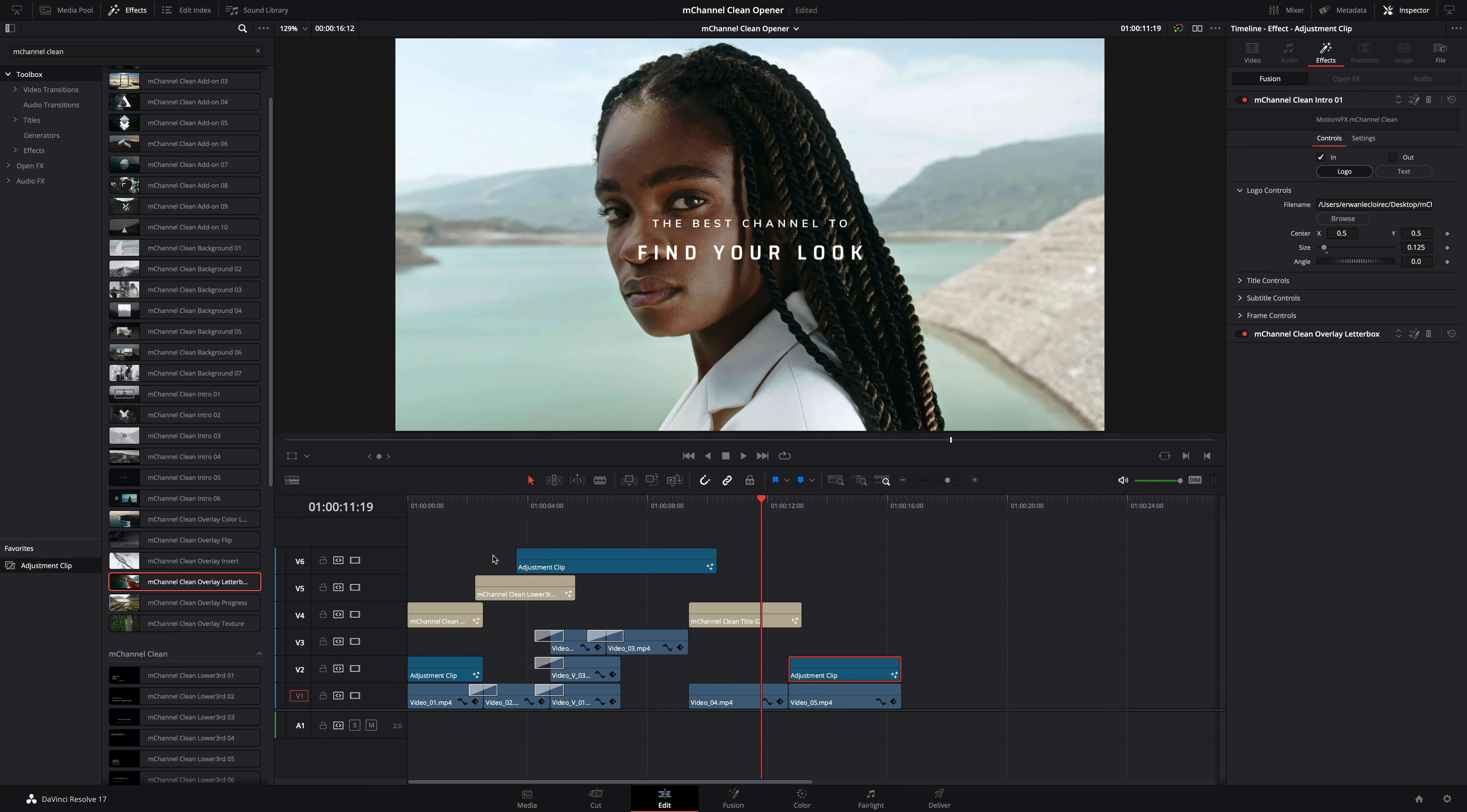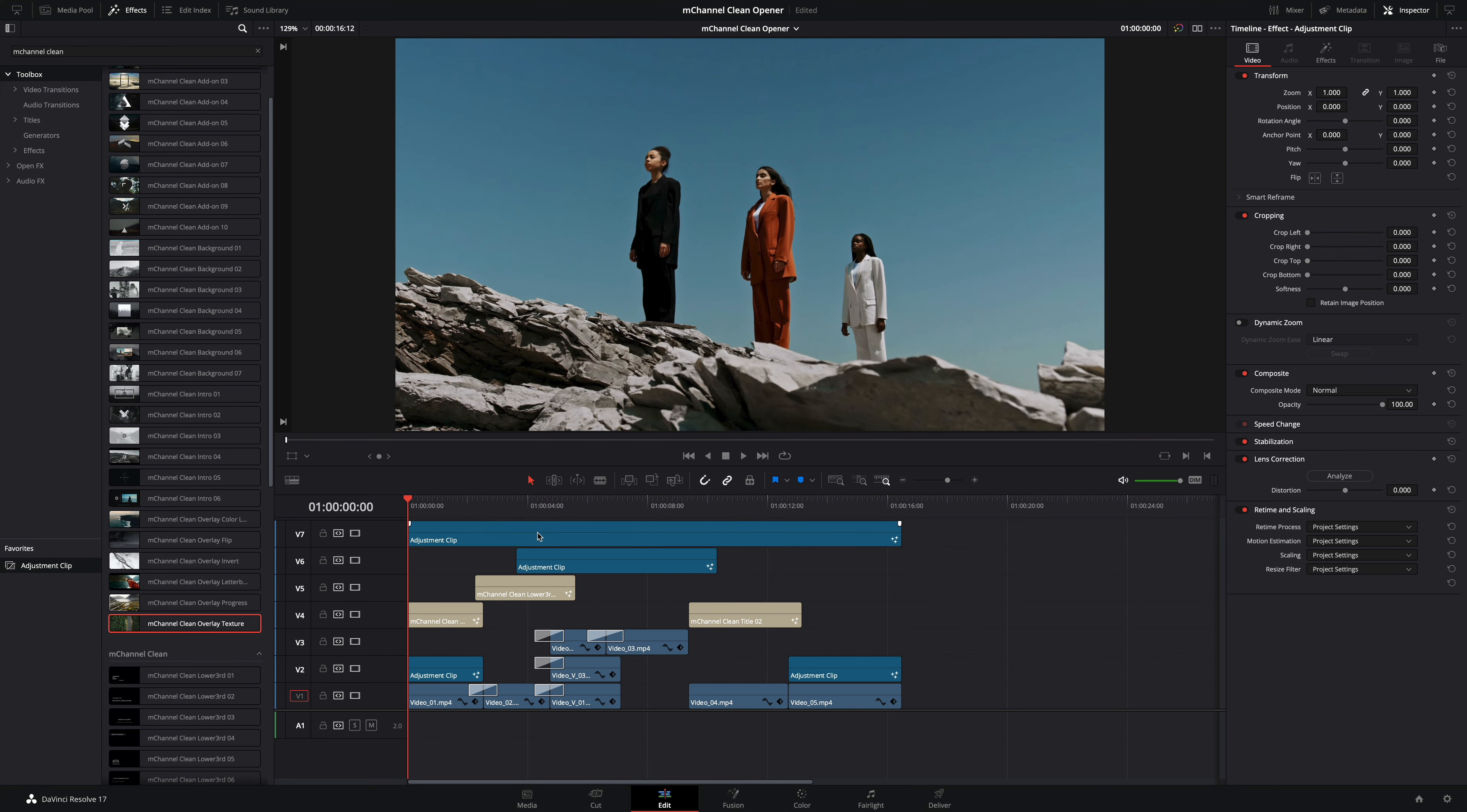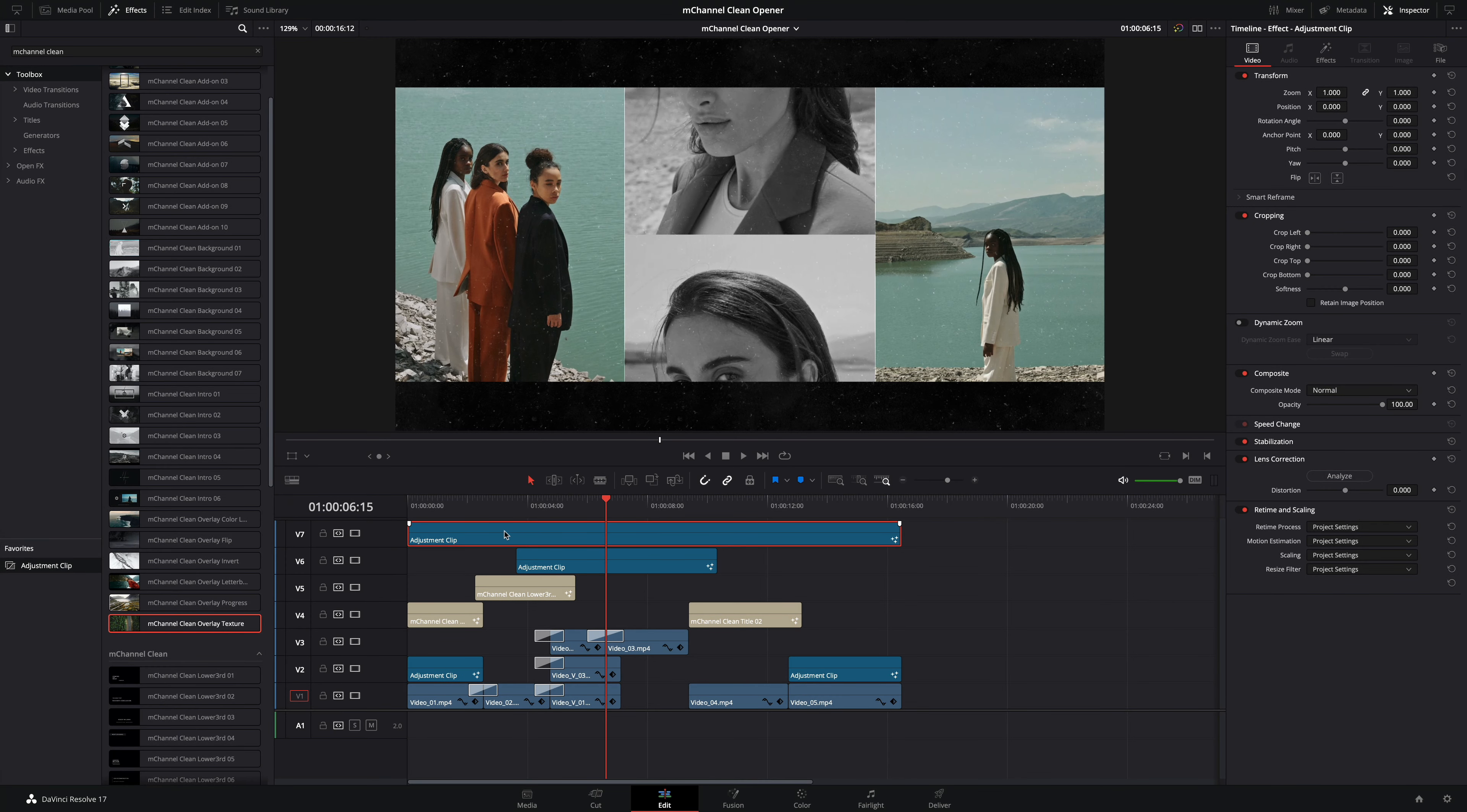To conclude with this opener I would like to add a texture effect over all the clips. Let's add a new adjustment clip. I will set the duration to cover all the lengths of the opener. And I will add another layer texture effect on it. It works great. The only problem is that the effect is over all the elements, even the letterbox effect. To resolve this I should modify the order of the effect. So you can do it manually and move one by one the effects.